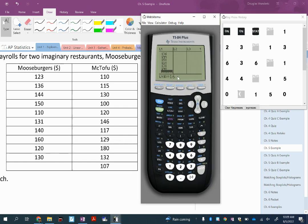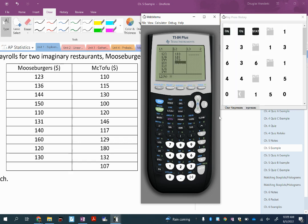There we go - 160, 120, and finally 130. I'm making sure I have 10 numbers: one, two, three, four, five, six, seven, eight, nine, ten. I've got 10 numbers for Moose Burgers. Now let's arrow over to List 2 and enter McTofu's data - 110, 115, and 30. I'm expecting one more entry than Moose Burgers since McTofu has one more employee, and that's not a problem.